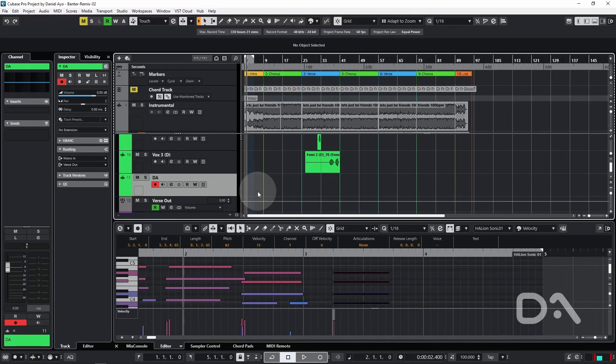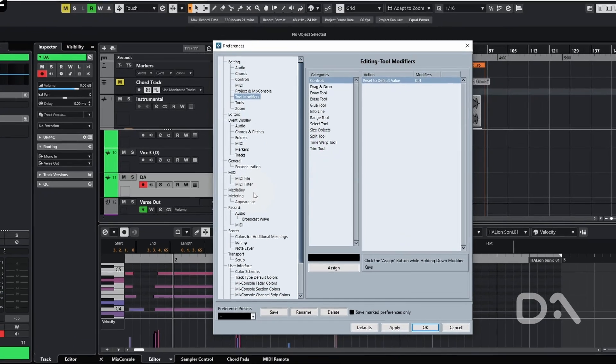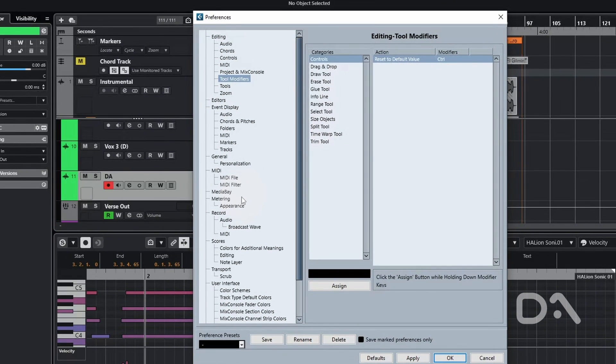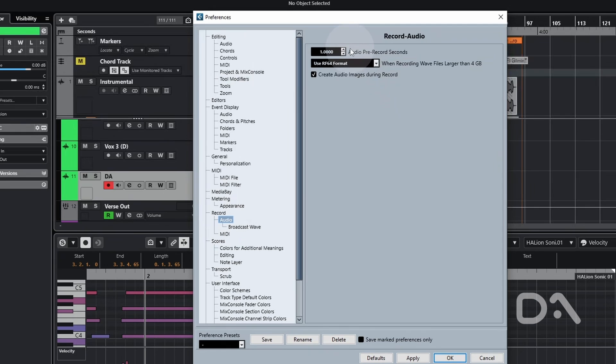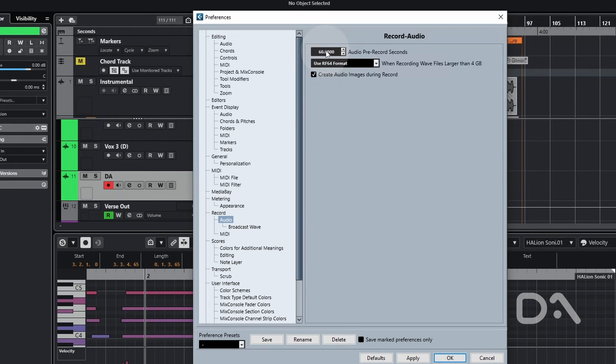I have assigned a key command to access the preferences window by pressing F2, and then I'll go to Record Audio and then change the seconds for audio pre-record. I like setting it to 60 which is the max.